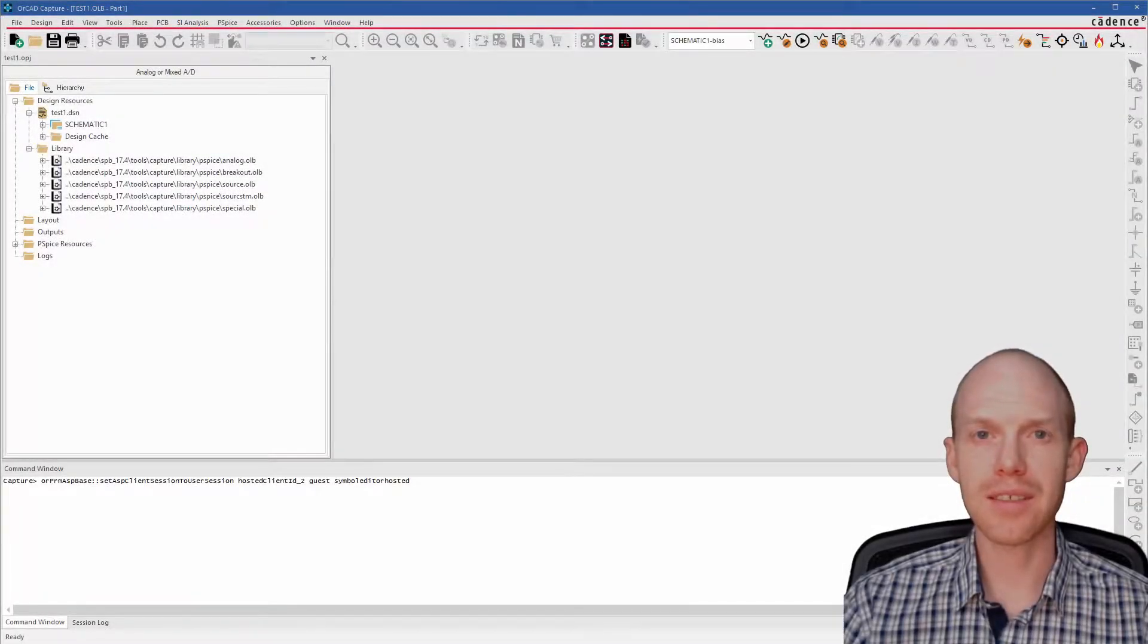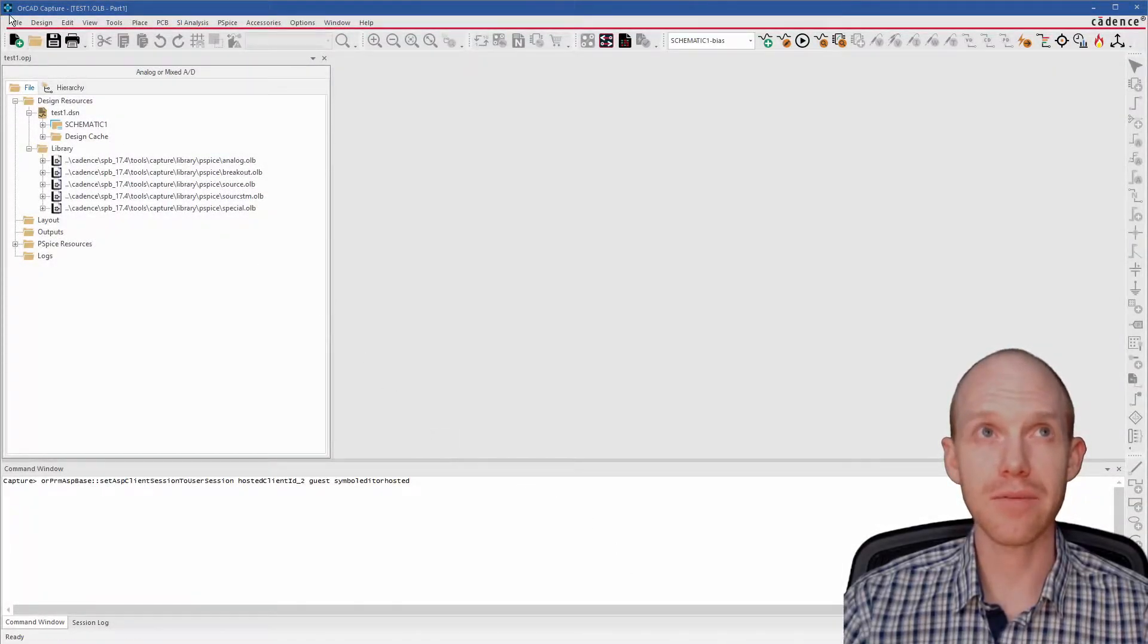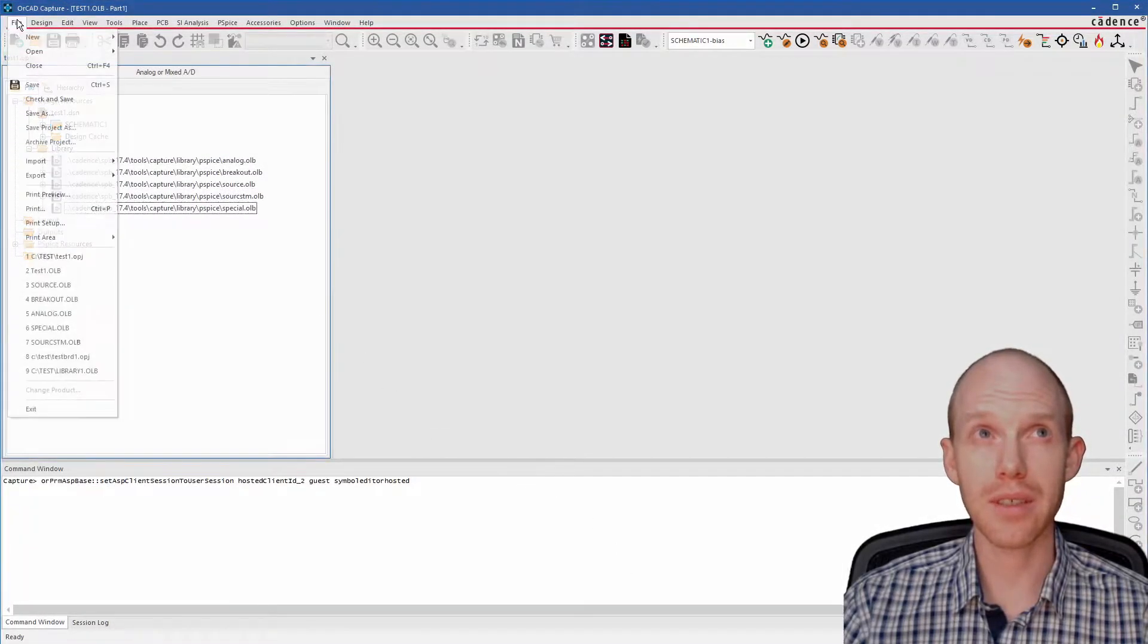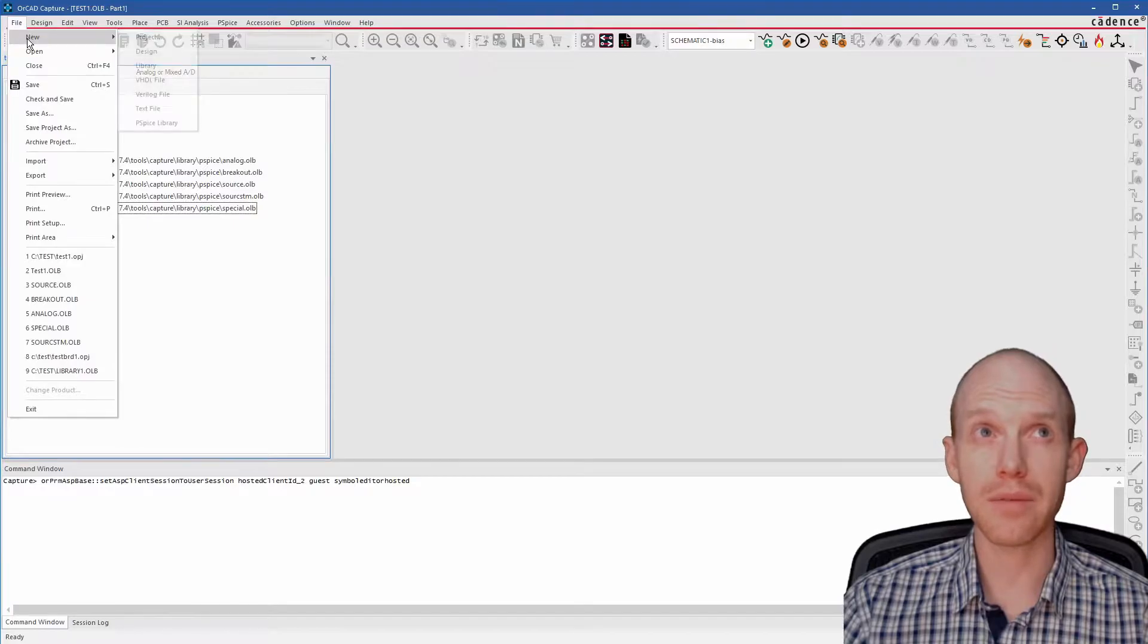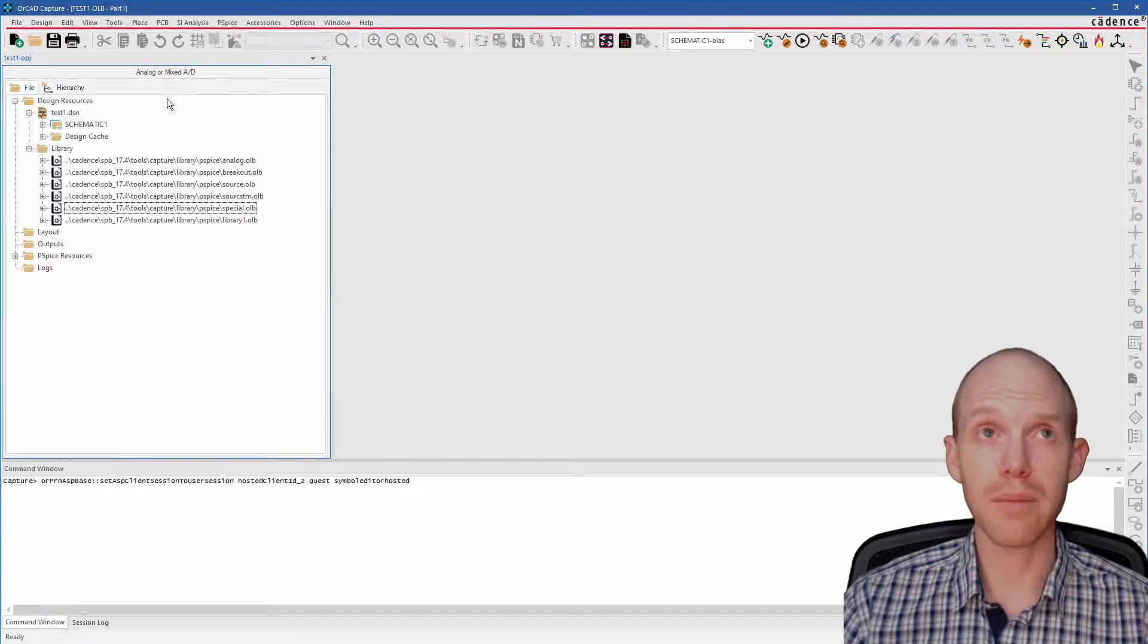Welcome to Circuit Analysis. Let's make a custom part. So first we need to make a custom library with File, New, Library.